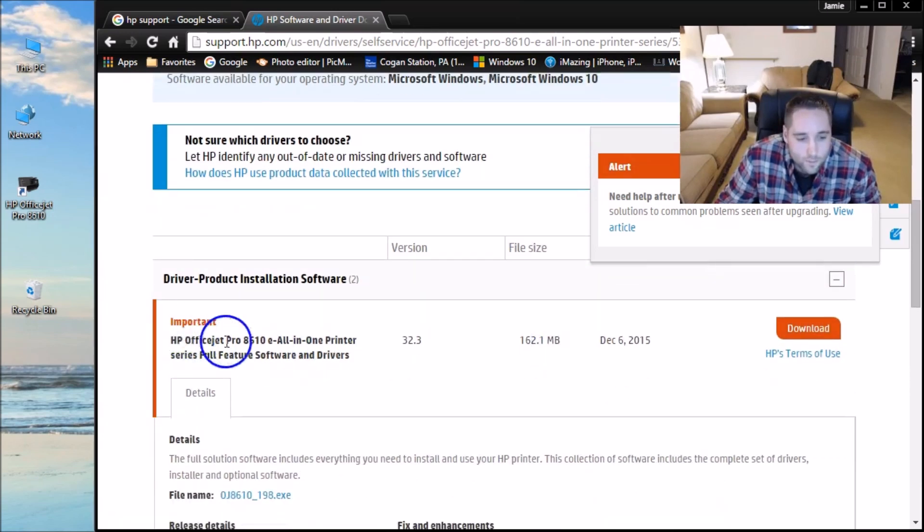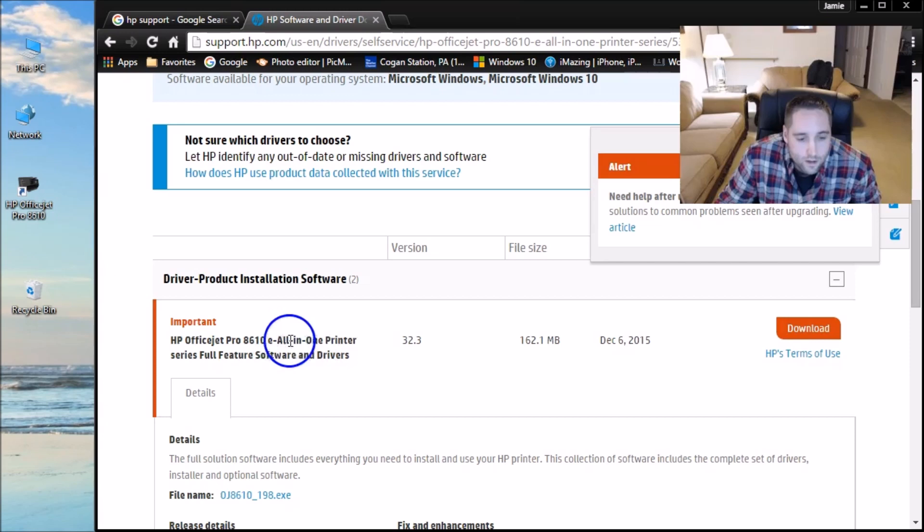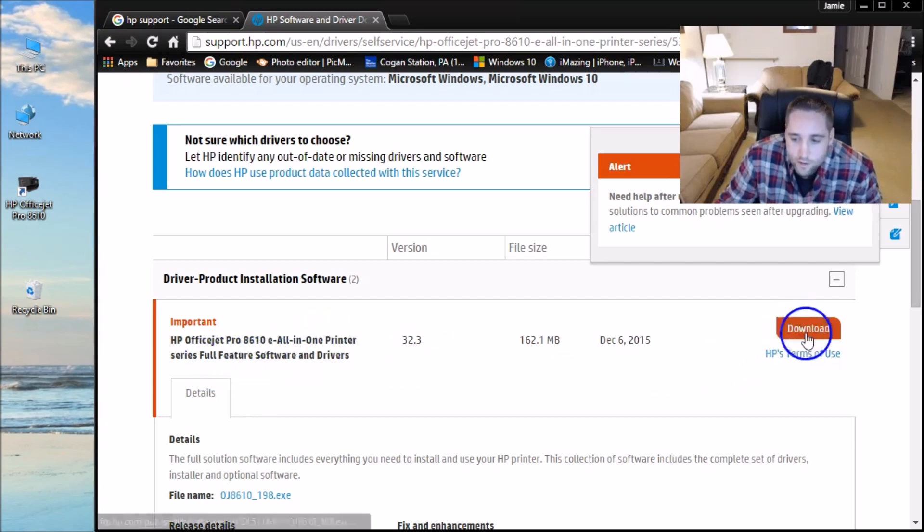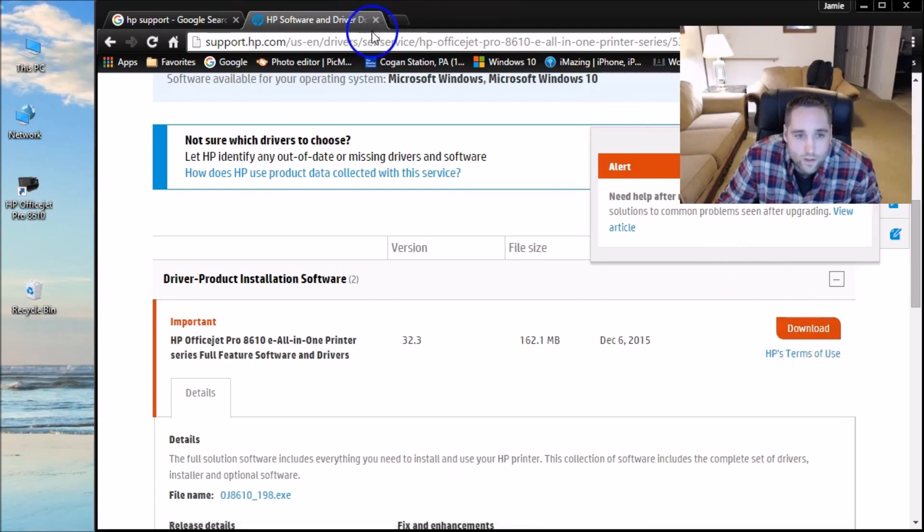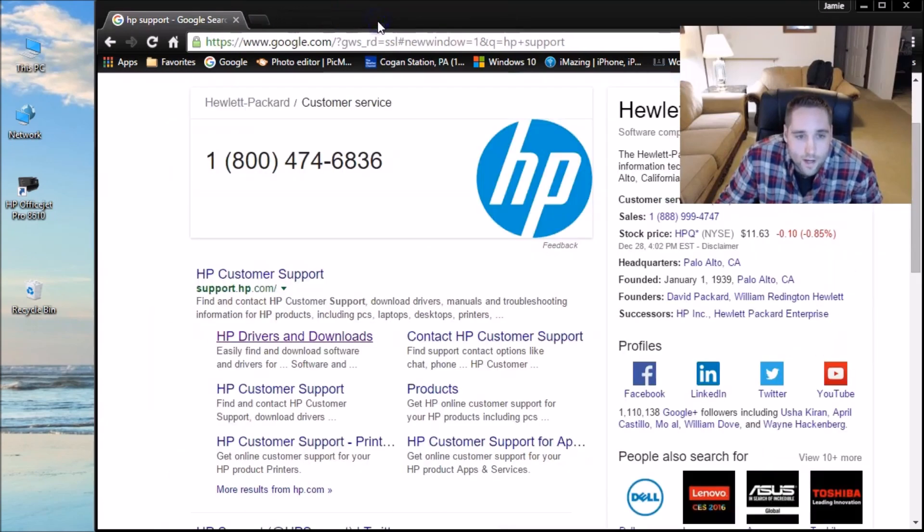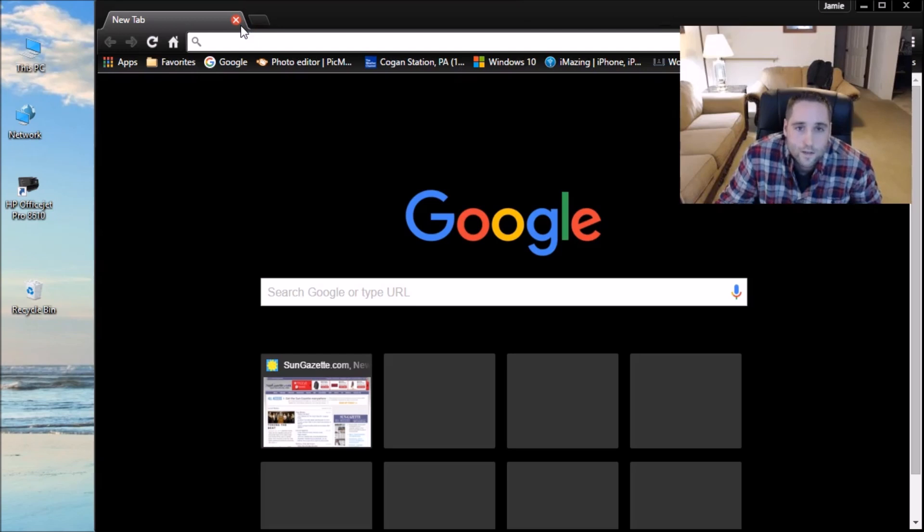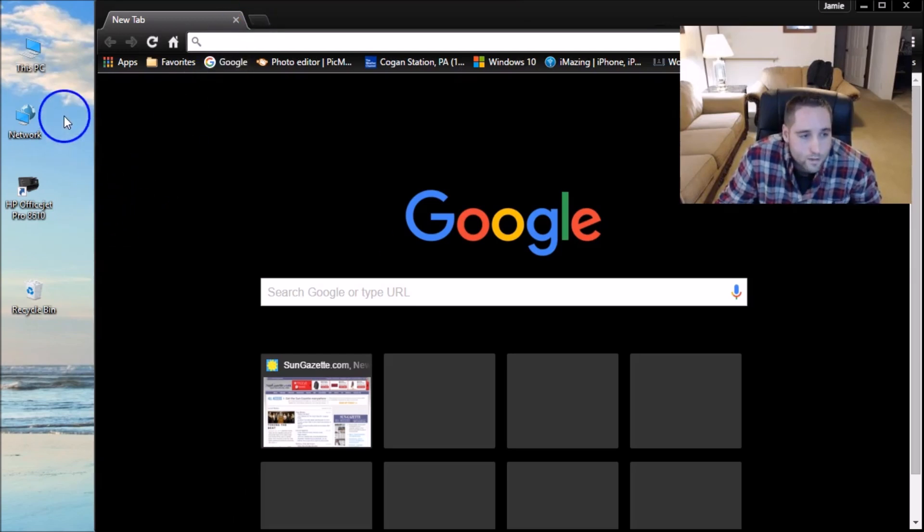Where it says this is the all-in-one printer series full feature software and drivers. And you just simply click download. And then once you download that to your computer, that is basically the same thing as the CD that we just ran through the computer.